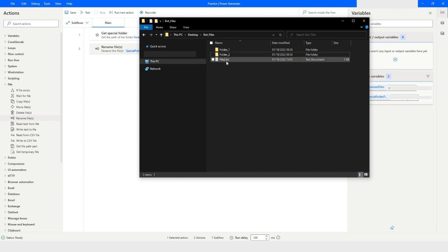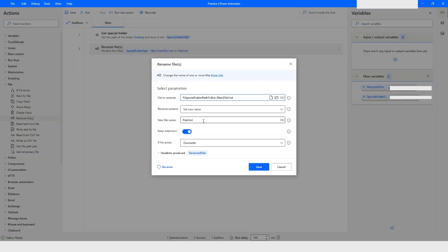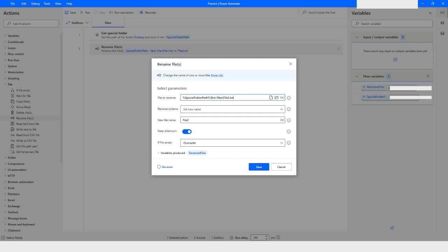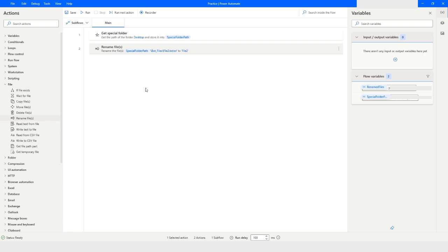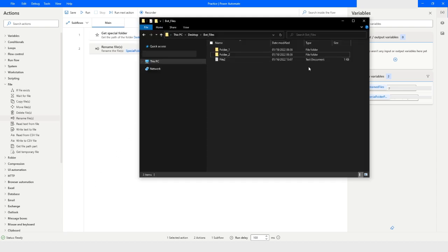You can see that the file is now 'file2.txt' — it kept the extension because we enabled the 'keep extension' option. I'll go back to the Rename File action and remove the '.txt' from the new name field. This time I'll specify just 'file2', and when I run the bot you will see that the file is renamed as 'file2' without the double extension.